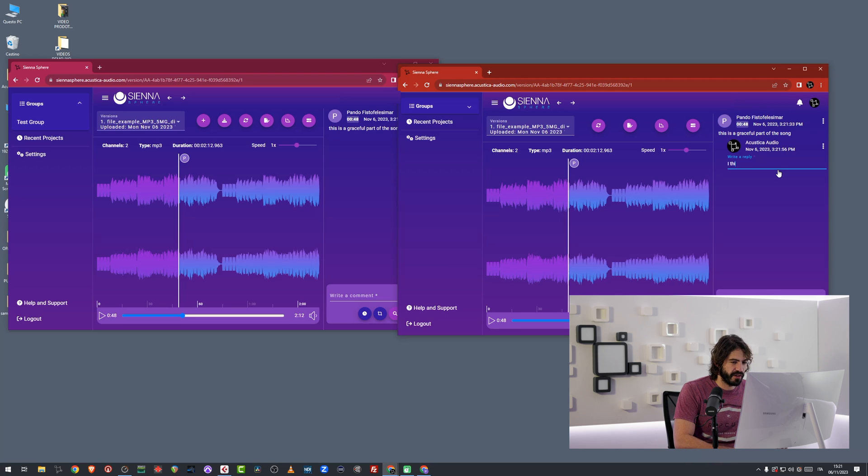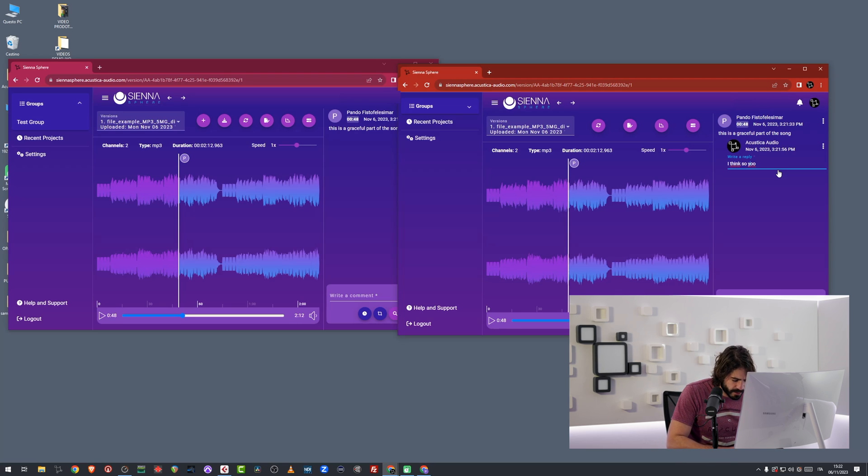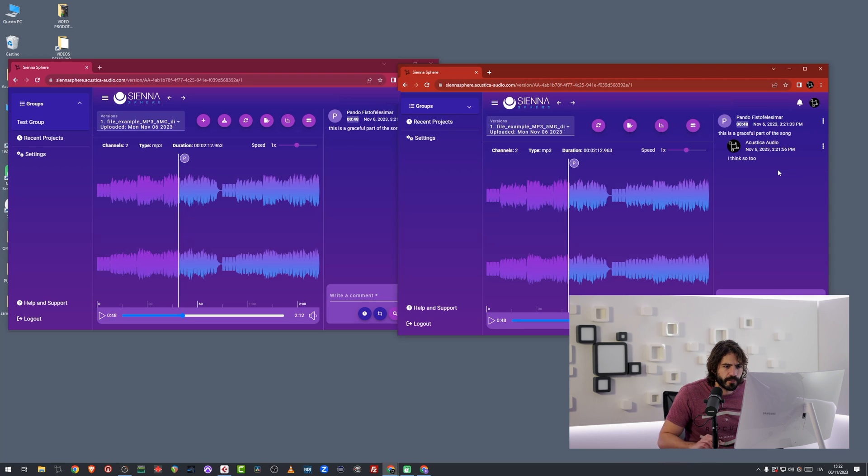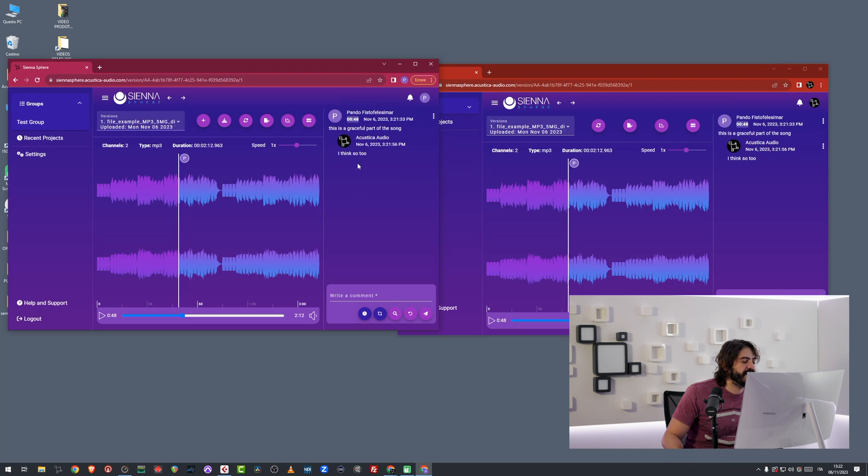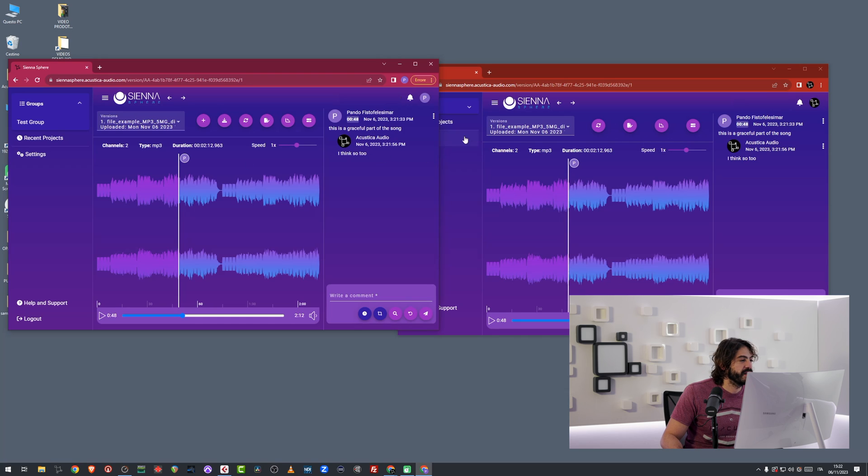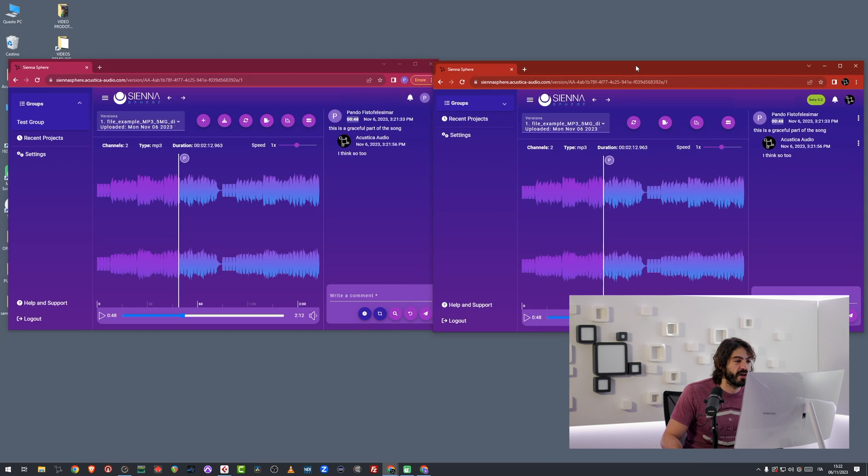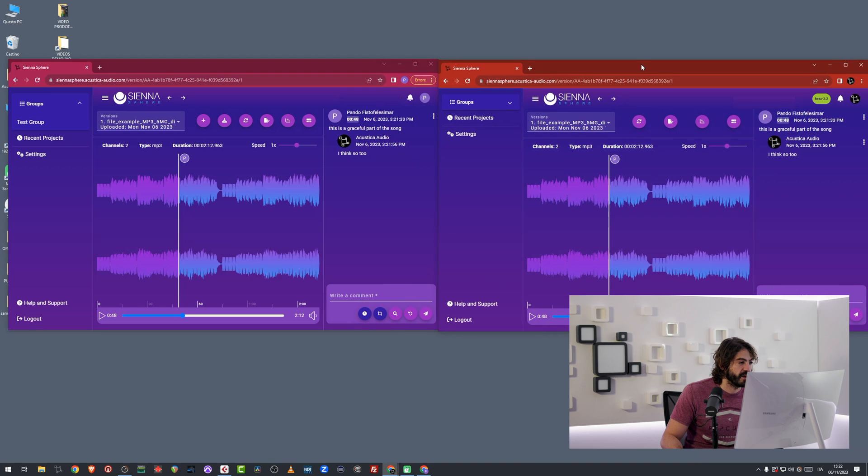I think so too. And here I'm actually commenting with two different accounts. They're both viewing the same song and they're both commenting on the same song.